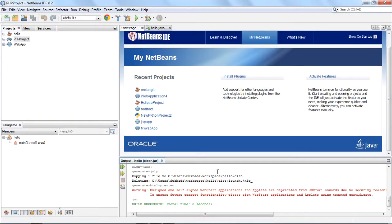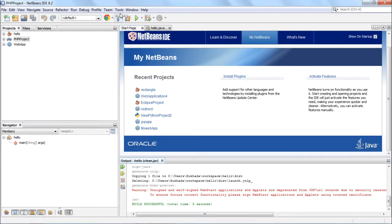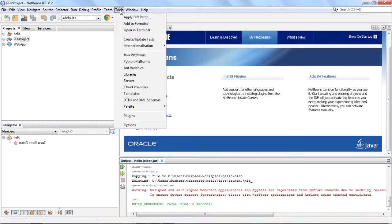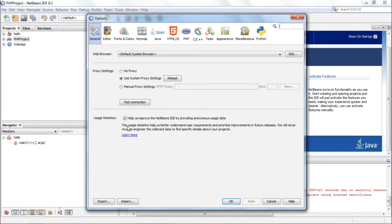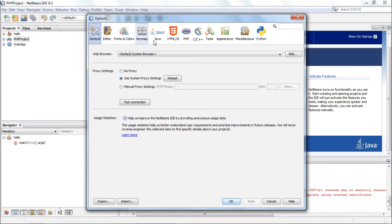To display the options window, go to the Tools menu and choose Options.